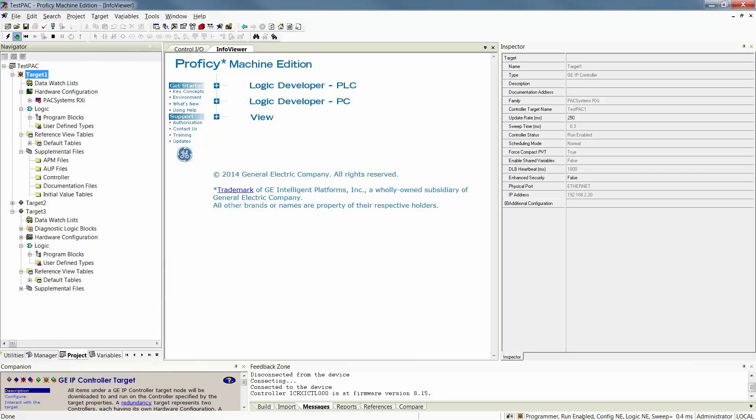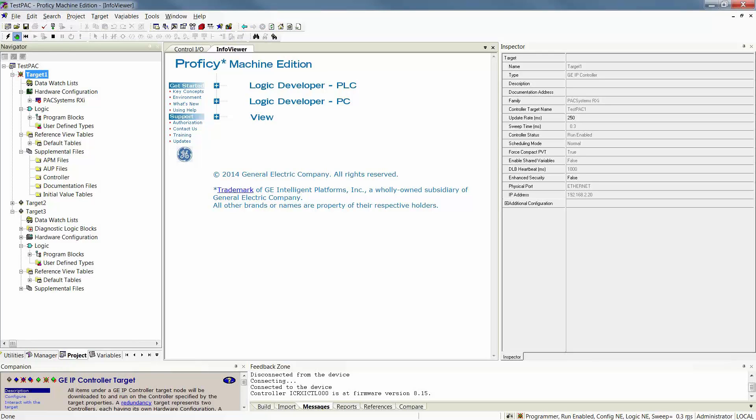You'll notice then that it references Programmer Mode. You'll also notice that when I'm online, it will tell me whether or not my controller is running or it's stopped. You'll also notice that you have a red X indication if you are either not equal on your configuration or not equal with your logic. Your sweep or your scan time will also show next to this.